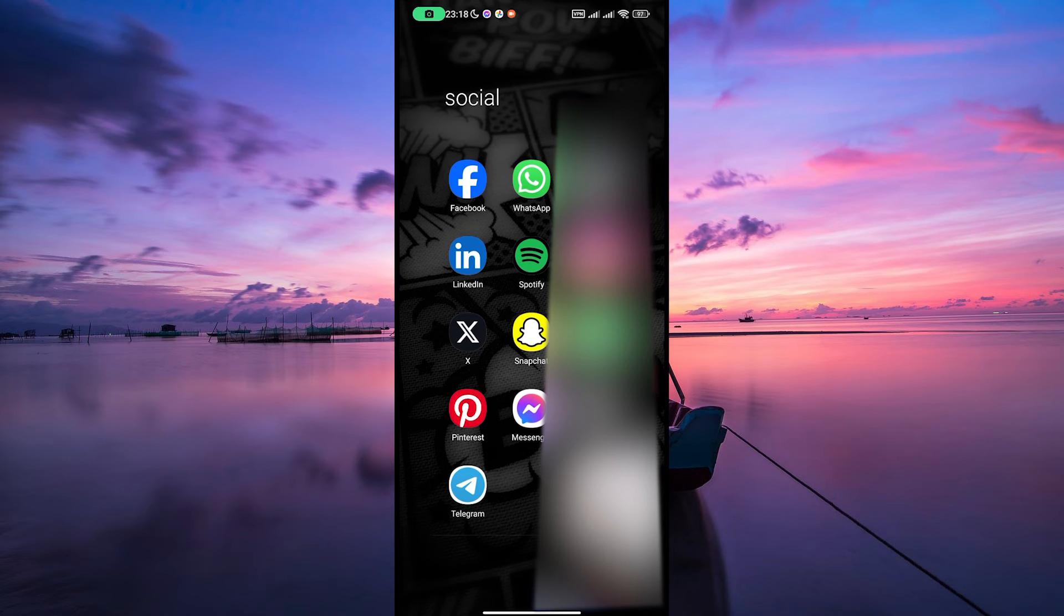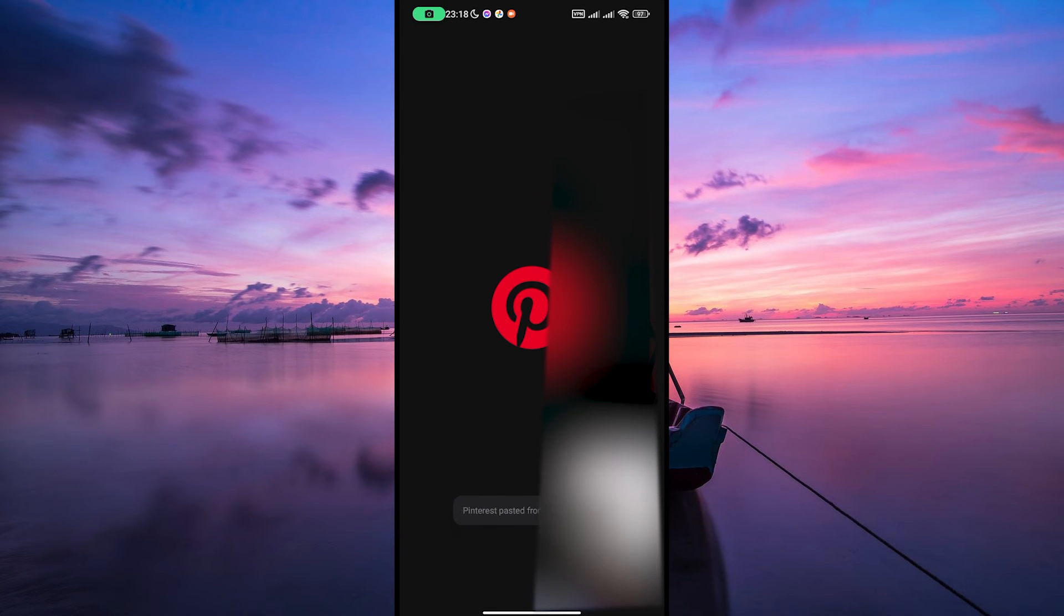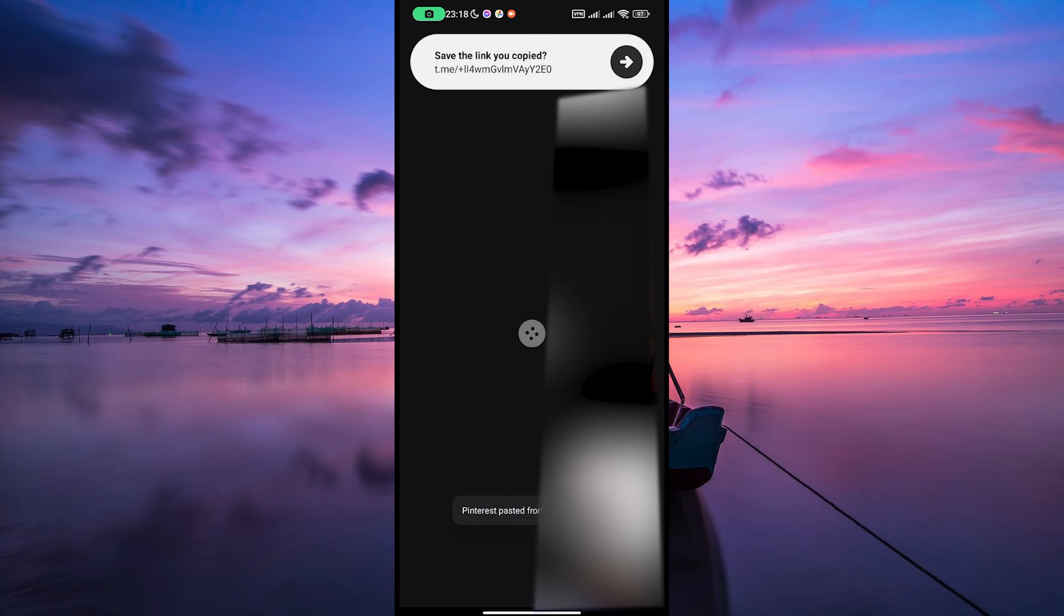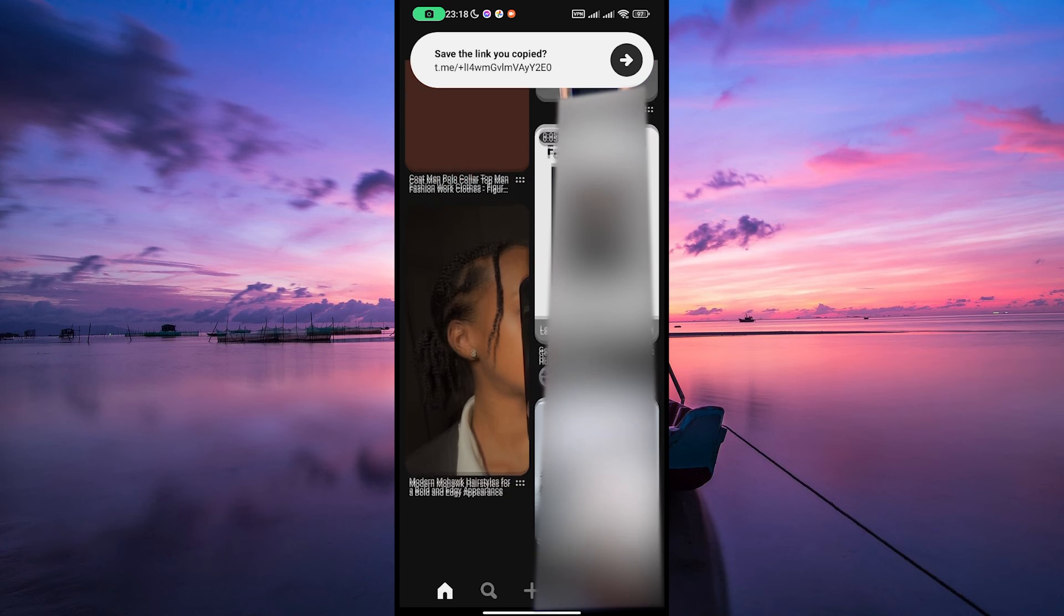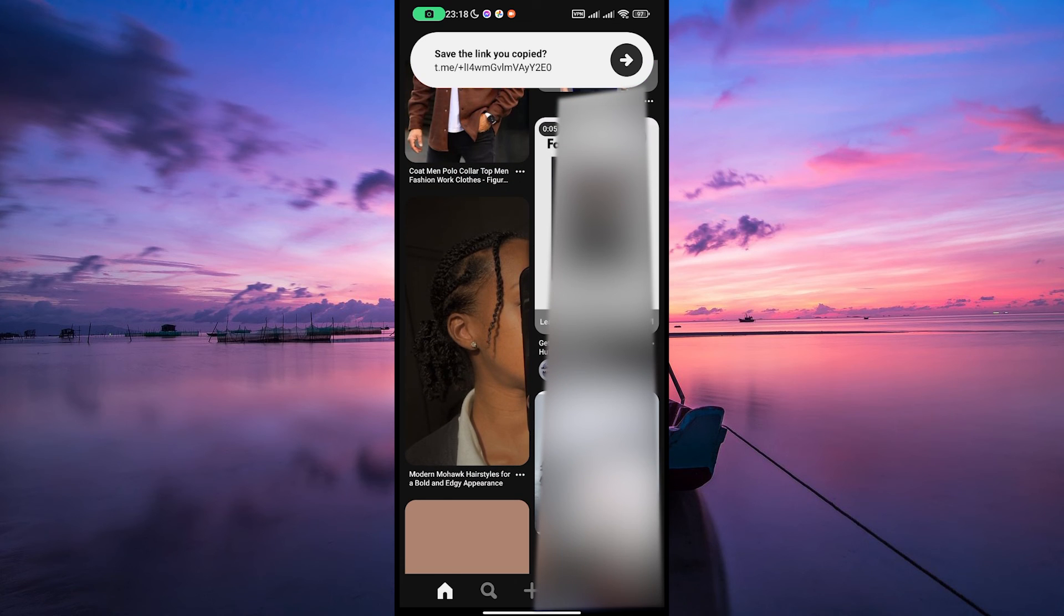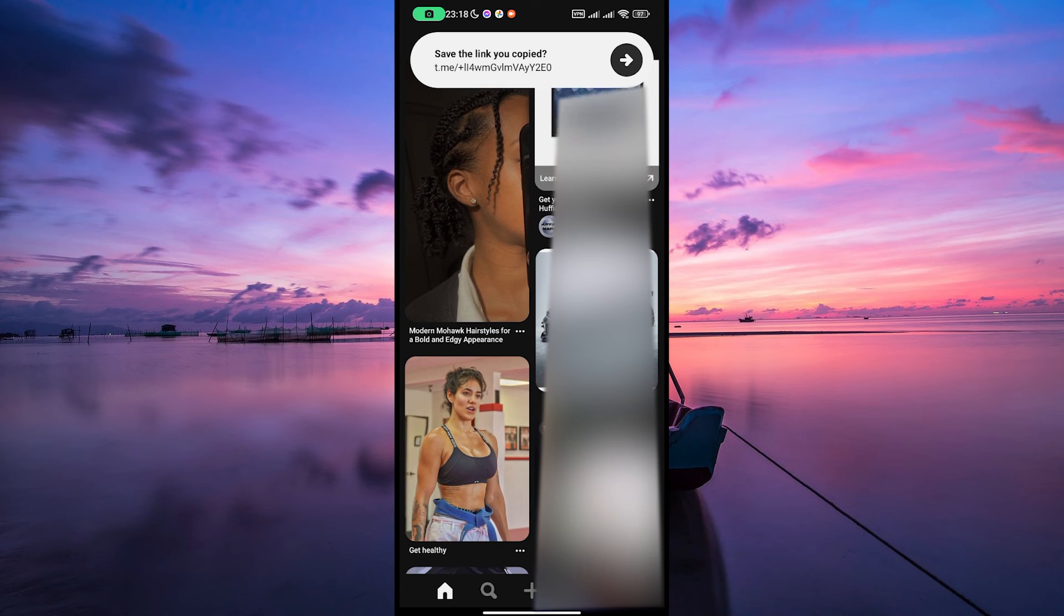Find the app you want to use while on the call. It could be anything, like checking your emails, browsing the web, or even playing games. As you multitask, you can move the video call window around the screen by dragging it with your finger.